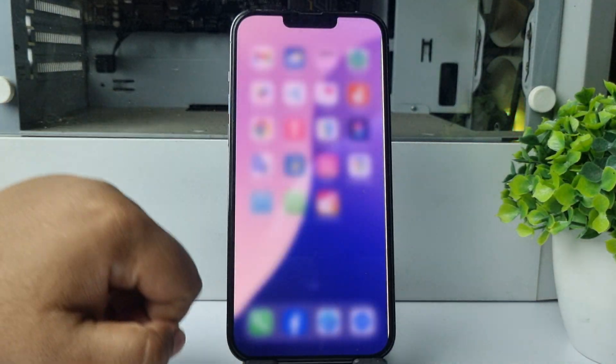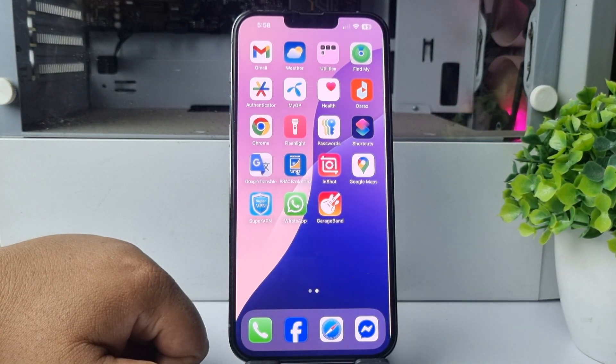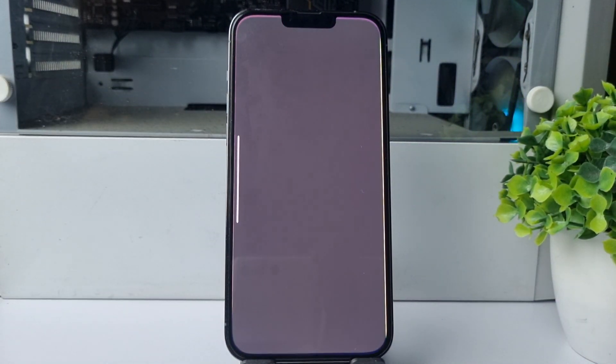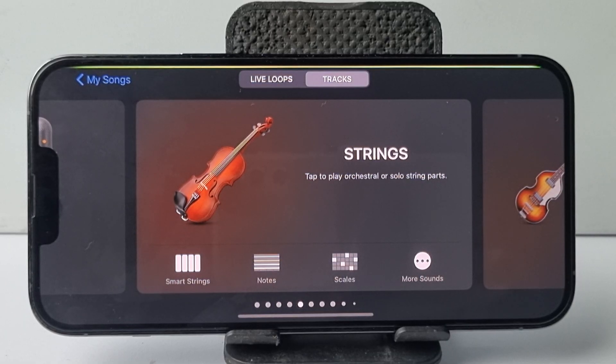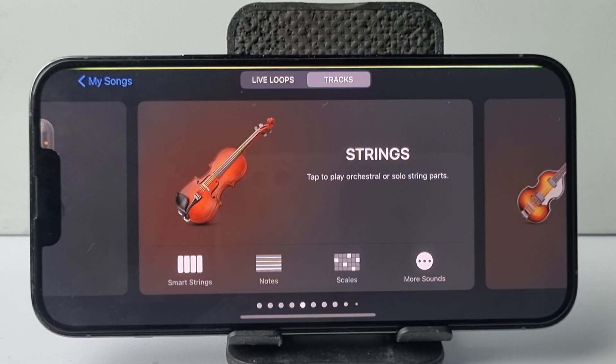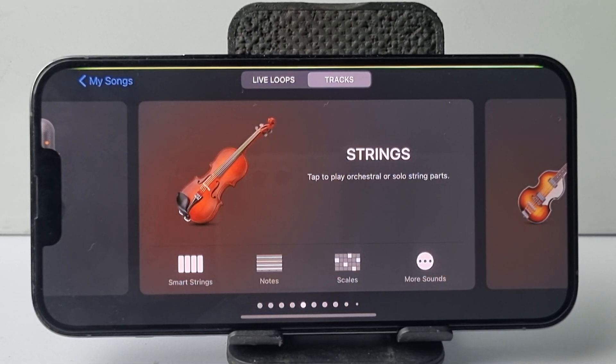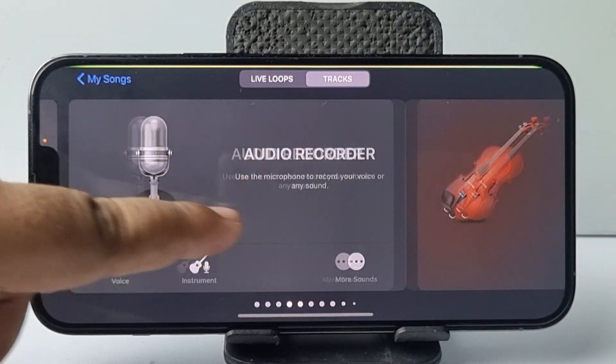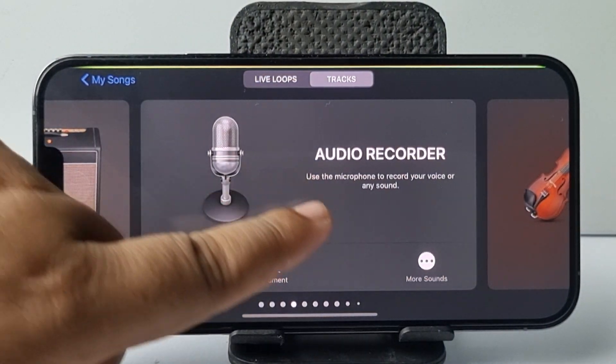Now go ahead and open the GarageBand app. Once you are in GarageBand, find the Audio Recorder and open it.